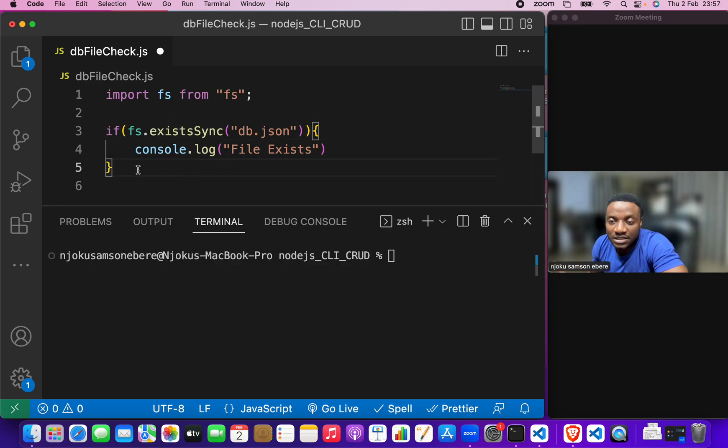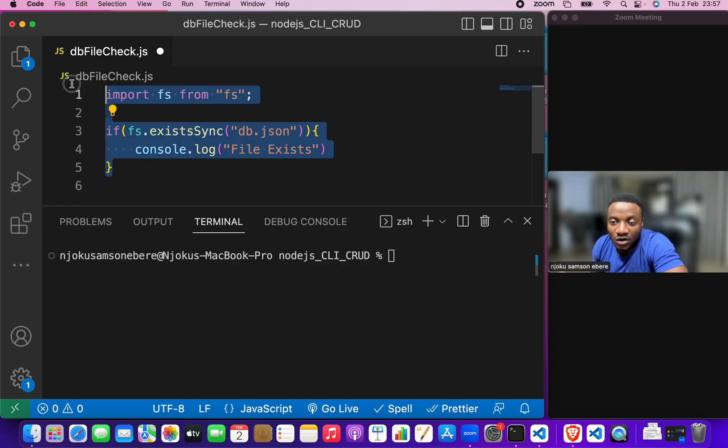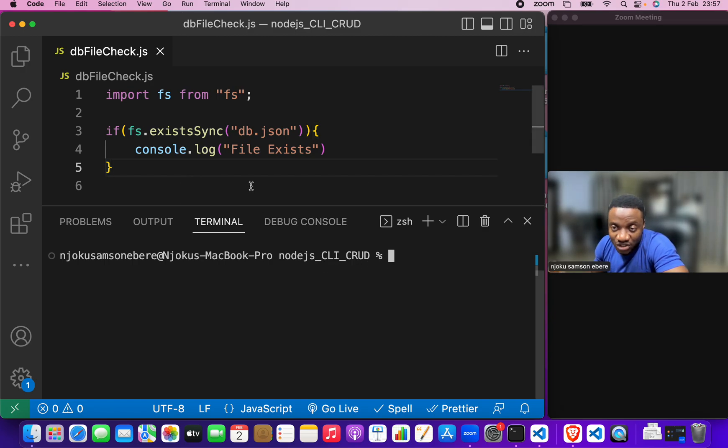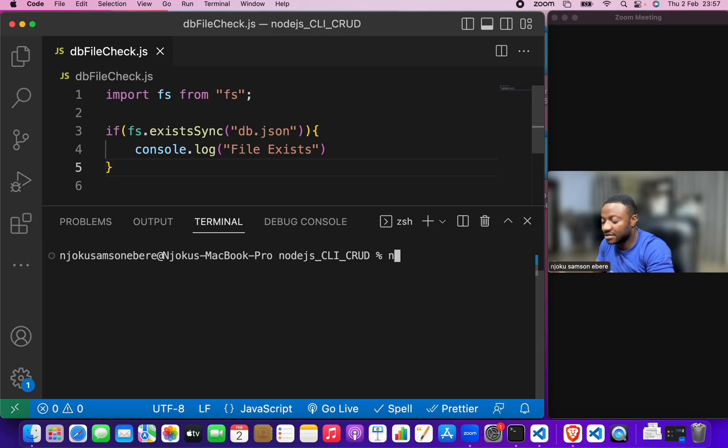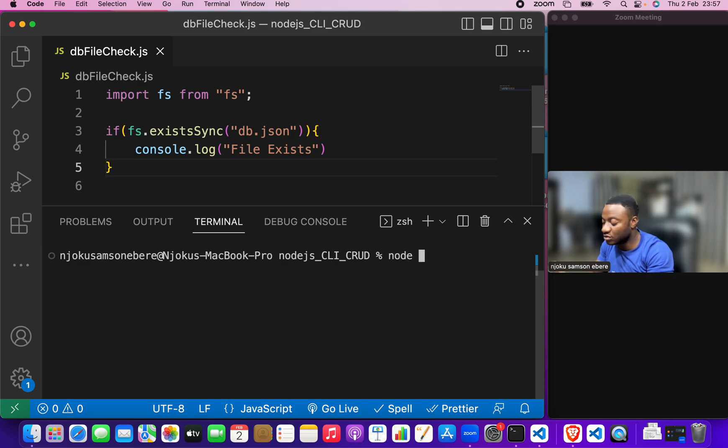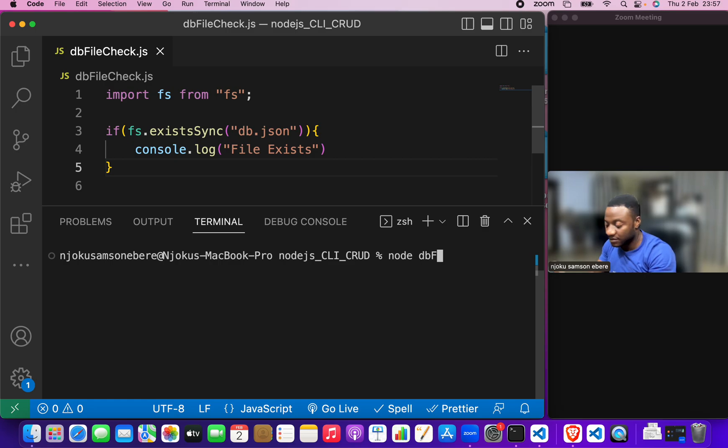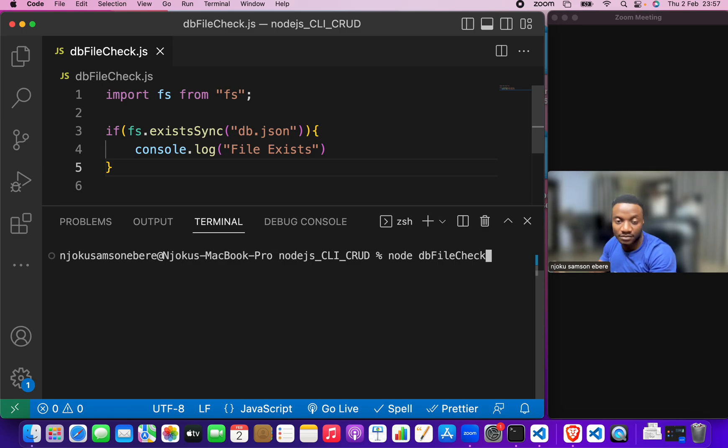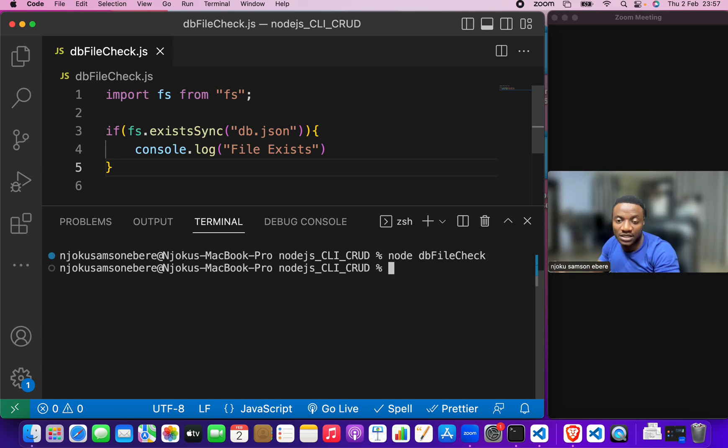Now, this is all you really need to check if a file exists. Now, to check if this is working, let's run the file by saying node db file check, node db file check we hit.